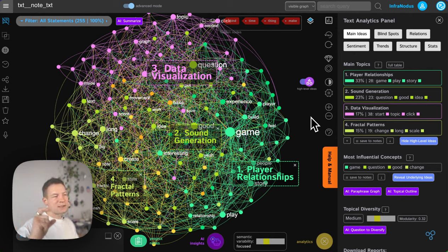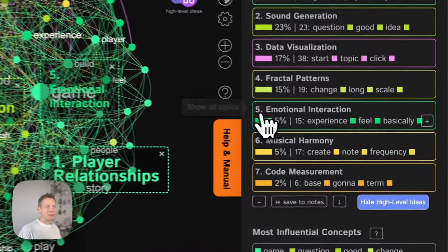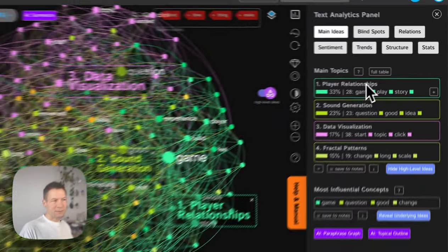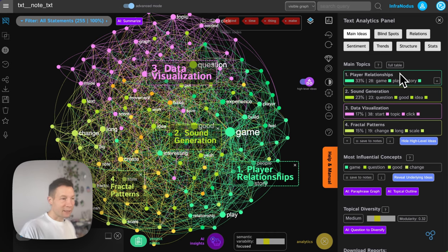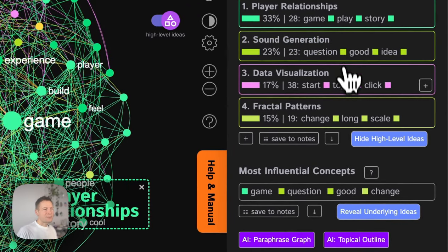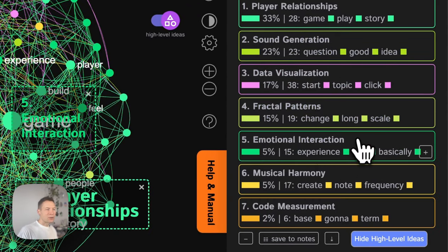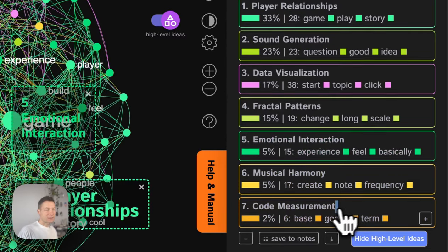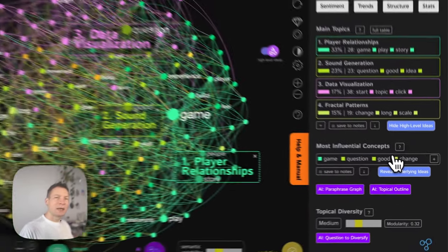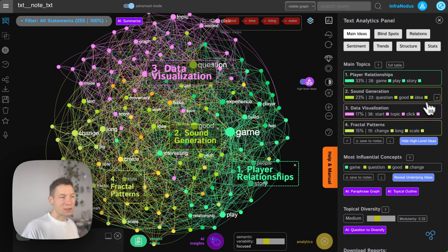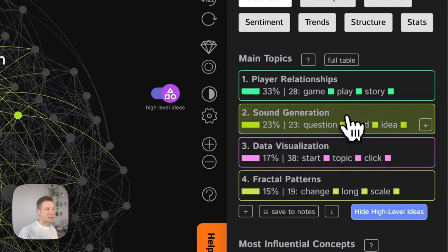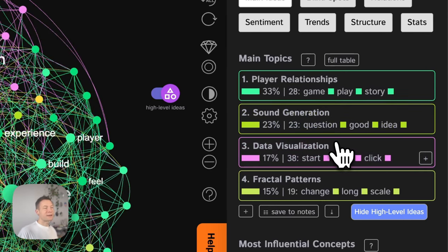When you summarize something, you just get a paragraph explaining what the text is about. But when you have this structured overview with names for the topical clusters, you get a very relational view of the content. For example, I see this text is about player relationships, games, sound generation, data visualization, fractal patterns, emotional interaction, musical harmony, and code measurement. Seeing these cluster names reminds me what I was thinking about and encourages me to put those topics into relation with one another.